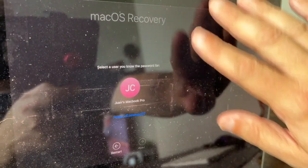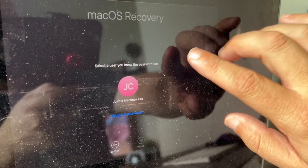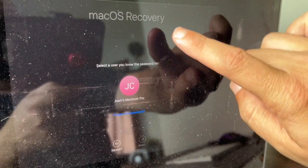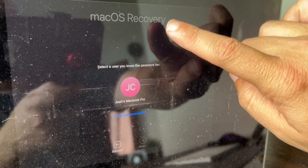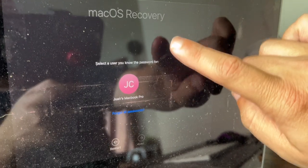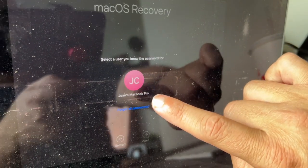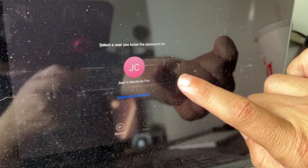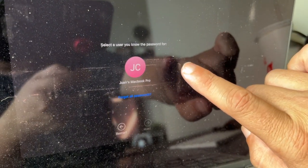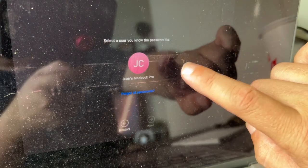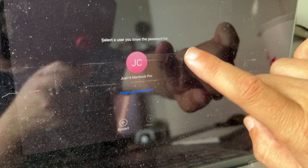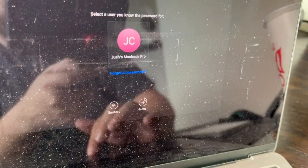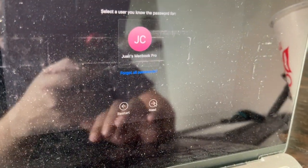Sorry about the sunlight glaring off the screen, but you'll see macOS Recovery come up. You'll see your name, and it'll ask you to select a user you know the password for. Click on your name and then click Next.